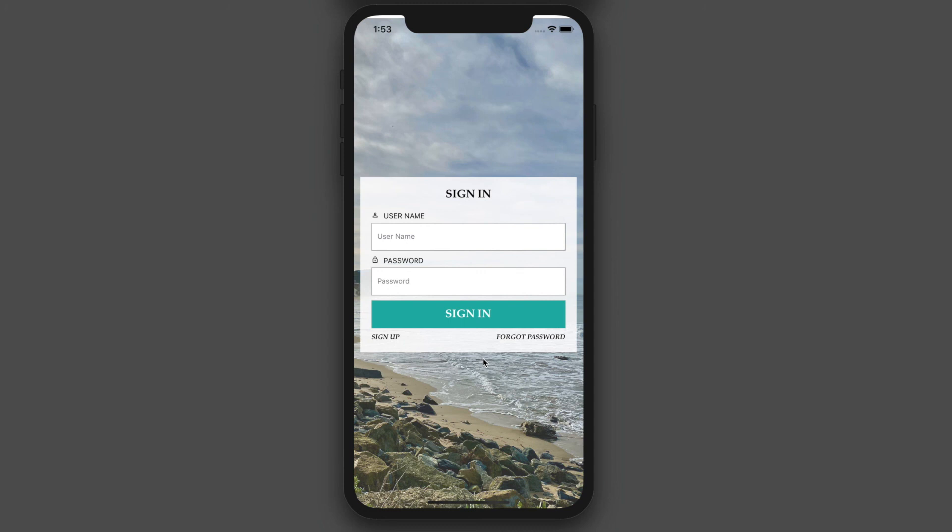The nice thing is you'll be able to reuse this authentication platform on any mobile app that you create from now on. Okay, I'm super excited to start teaching you. I hope you are too. So I'll see you in the next lesson.